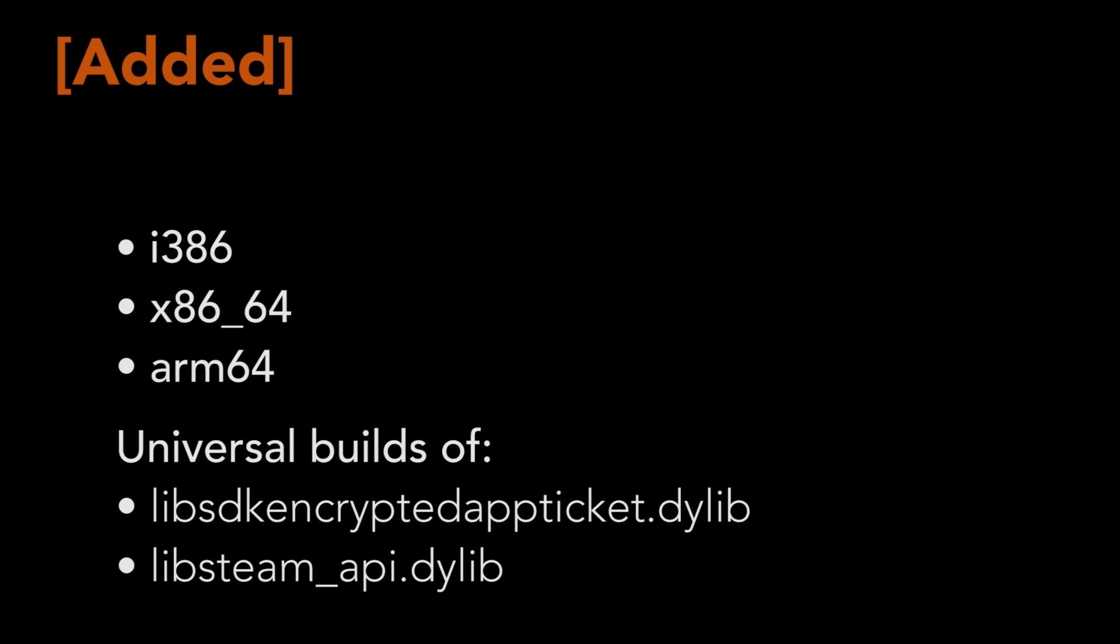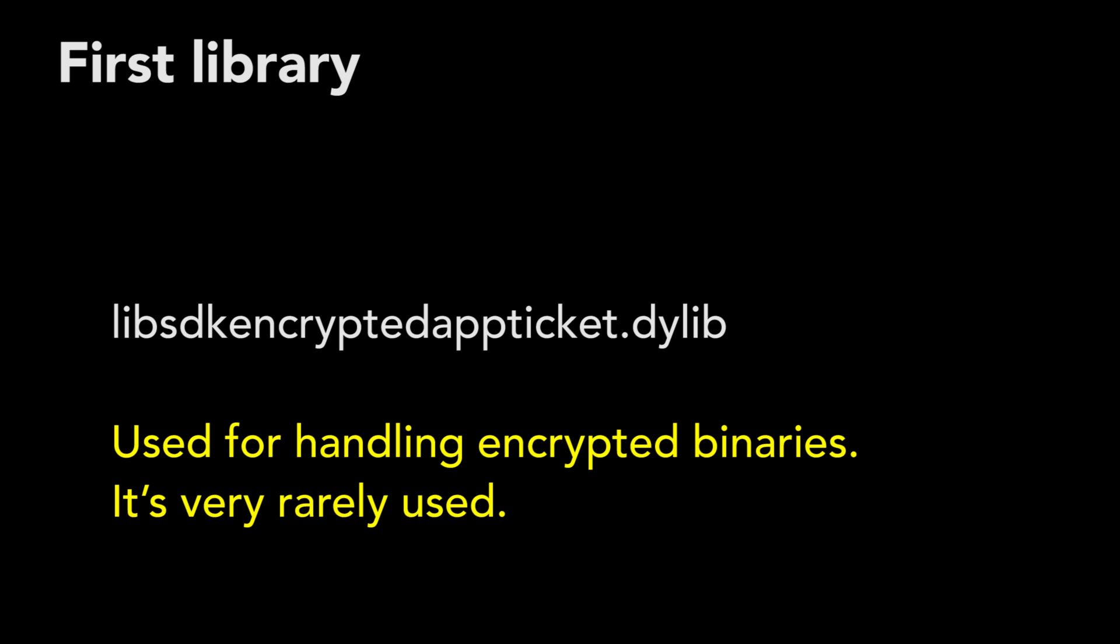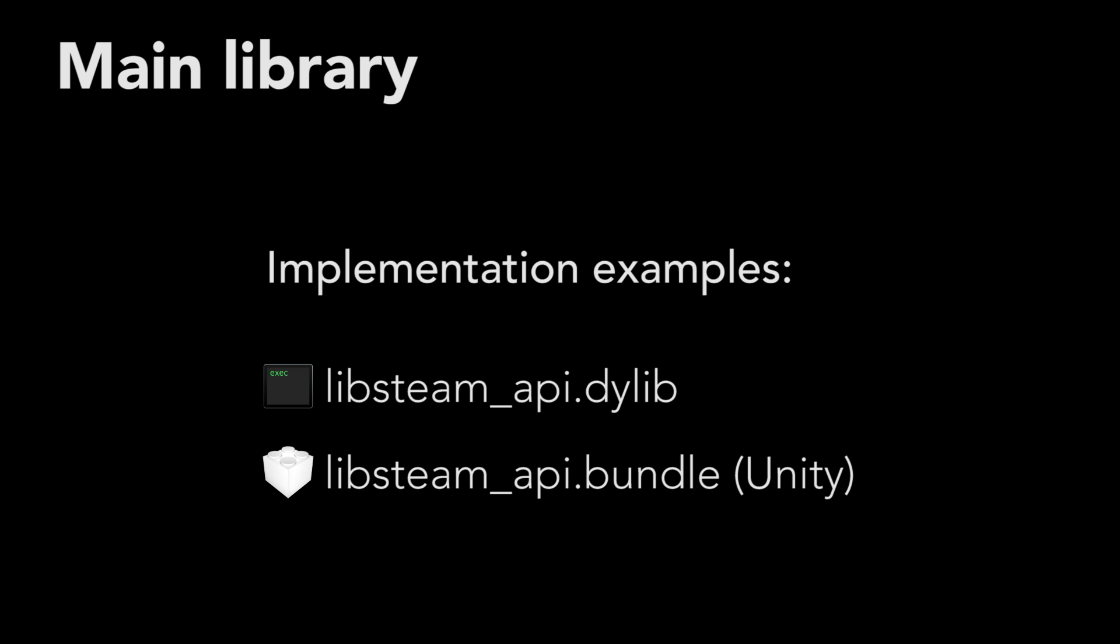Valve have now added i386 and x86-64 and ARM64 universal builds of two libraries. The first library is for handling encrypted binaries. It's very rarely used though. The second library is the main library, providing the x86, x64 and ARM64 versions of the Steam API.